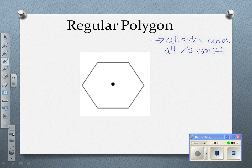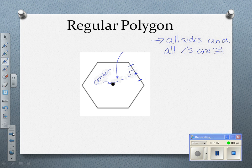In a regular polygon, we have some special segments. One of them is a segment that goes from the center to the midpoint of a side, where these two halves are congruent and it is perpendicular. It's not a height or an altitude because it doesn't go all the way to the other side. It is what we call an apothem.